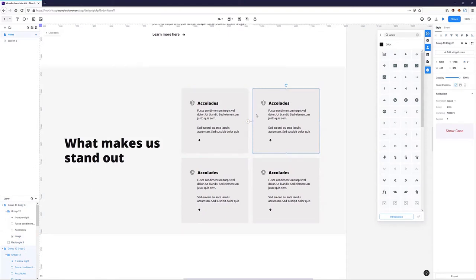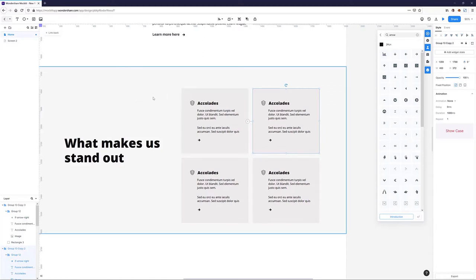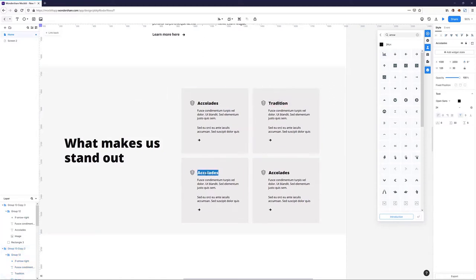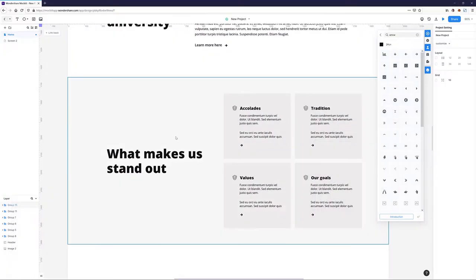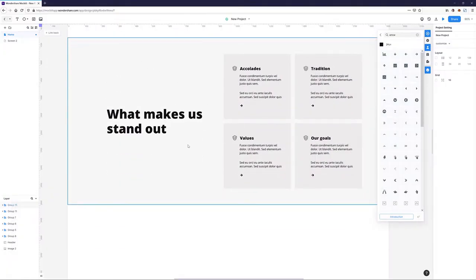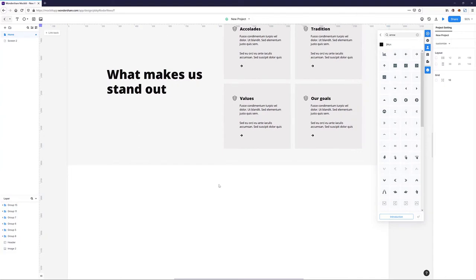Once all the cards are in, I just need to change the headings and align everything nicely in relation to the background. The last step to finish this section is to add some numbers at the bottom — like success rate, number of faculties, or books per student. I'll create one number with a subheading and clone it to the side.